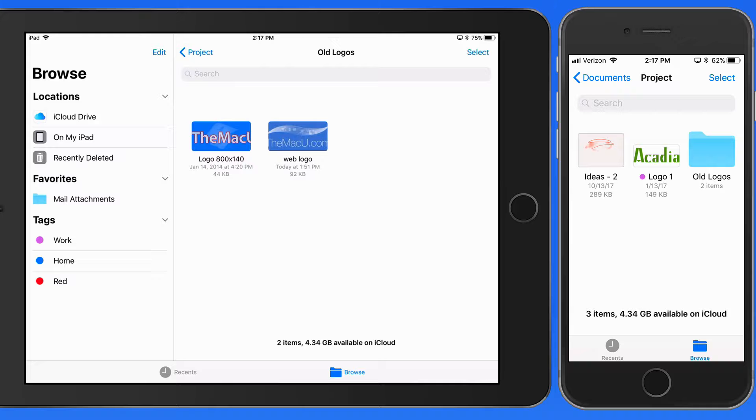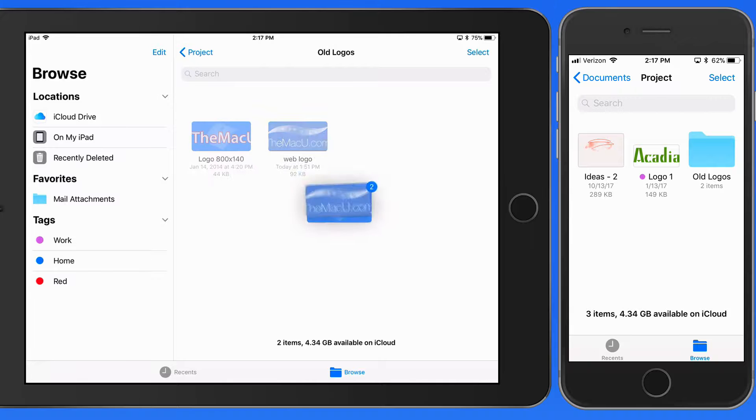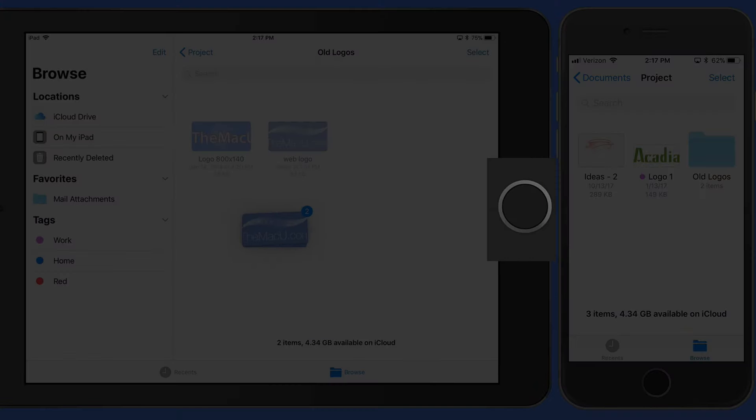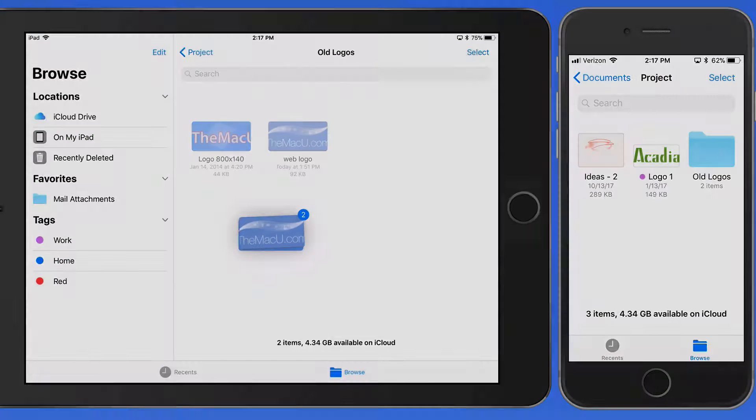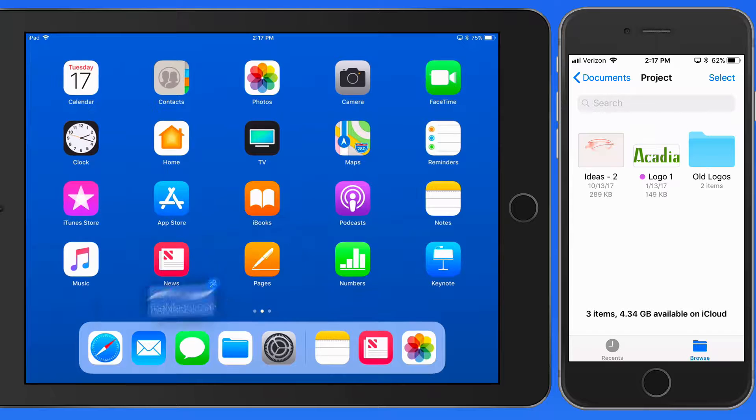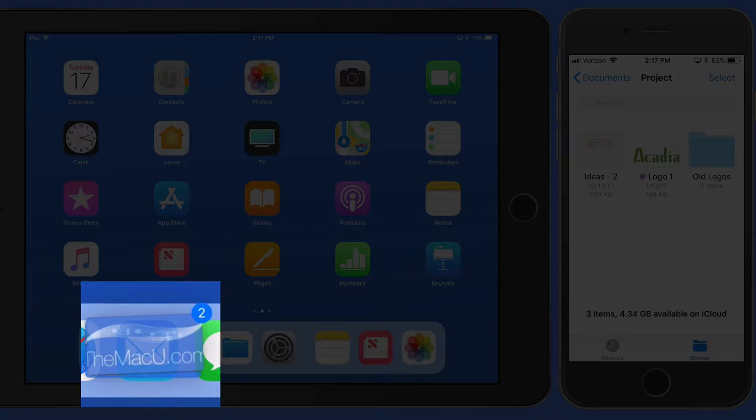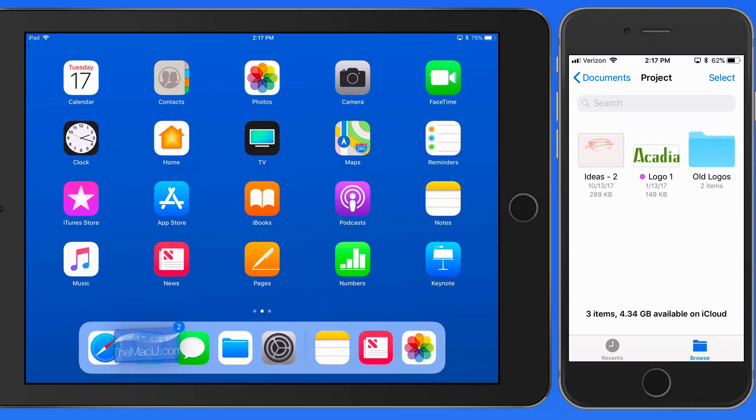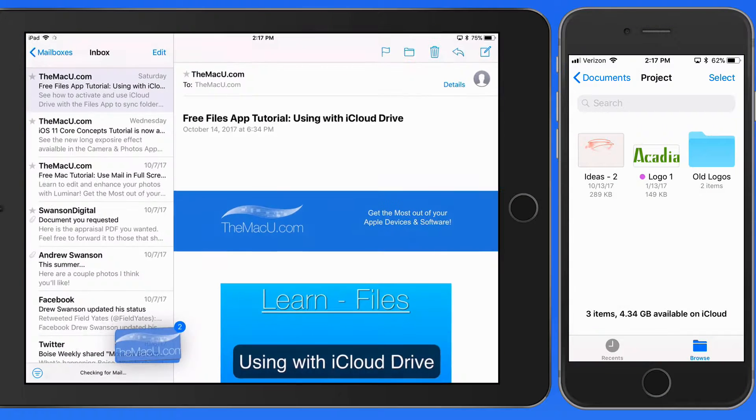On an iPad, I can drag a couple files and then close the Files app. Say I want to send an email with these attached. I can then just hover over the Mail app for a second and it will open.